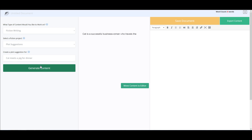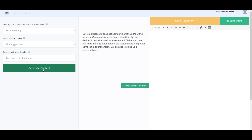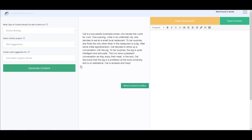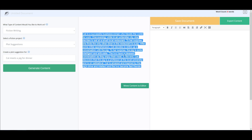Okay, here we go. Cat is a successful businesswoman who travels the world for work. One evening, while in a familiar city, she decides to eat at a small restaurant. She finds the only other diner is a pig. After some initial apprehension, Cat decides to strike up a conversation with the pig — which is crazy. To her surprise, the pig is quite intelligent and articulate. The two have a pleasant conversation as they enjoy their meal. In the end, Cat discovers that the pig is a professor at the local university on sabbatical. Cat is amazed, inspired by the pig's drive, and they become friends.